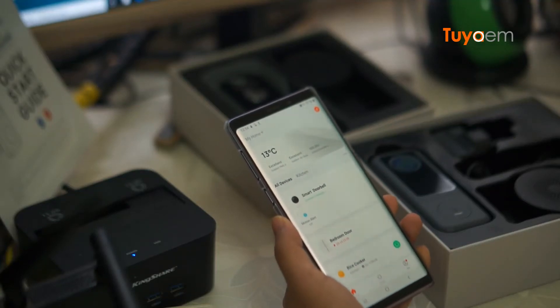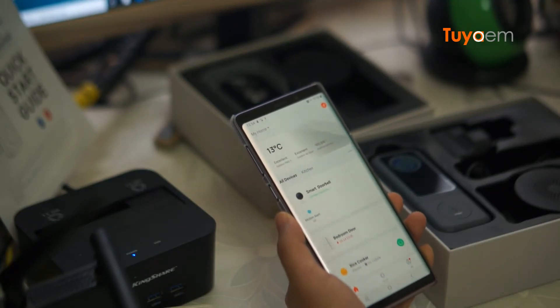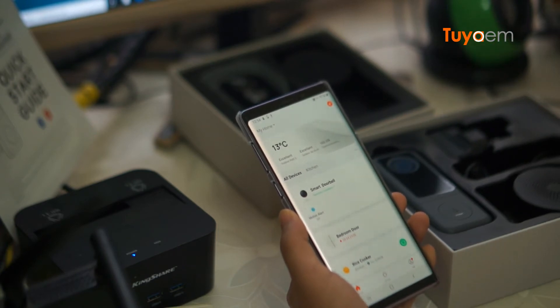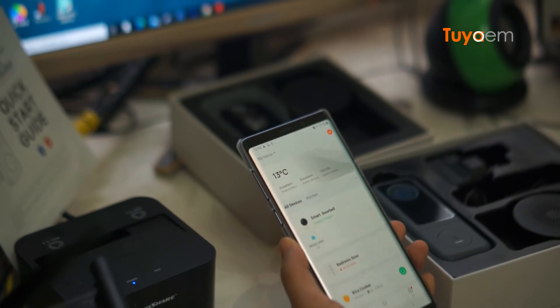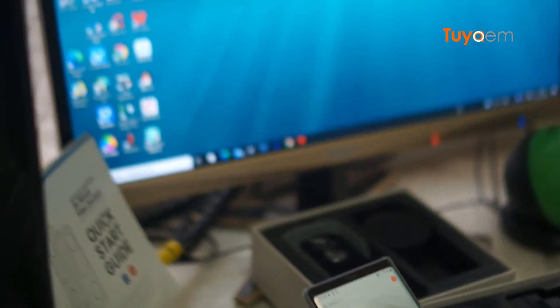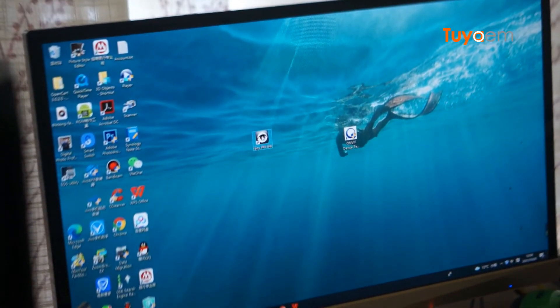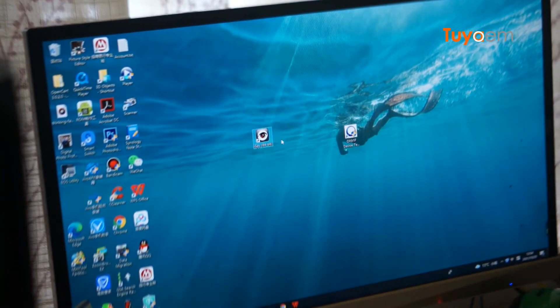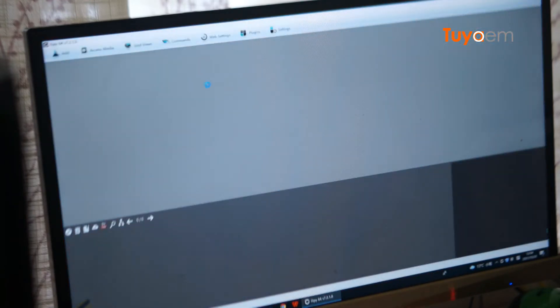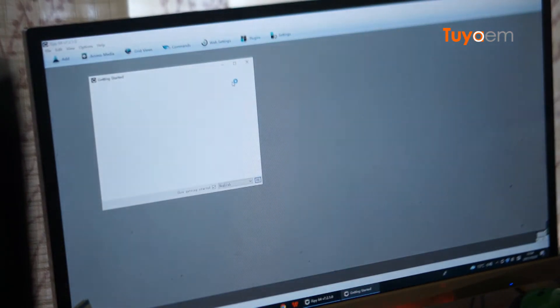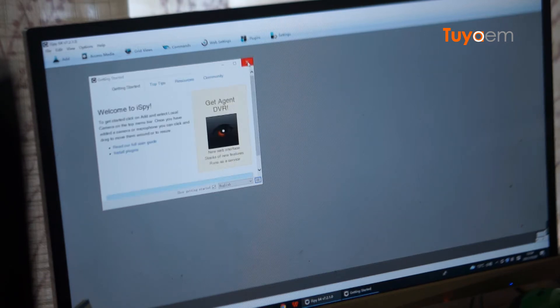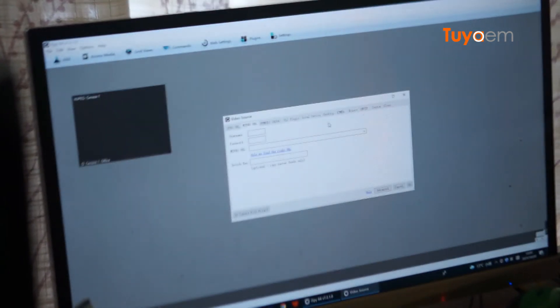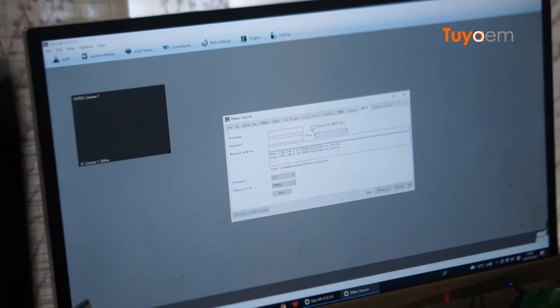Can the Tuya smart doorbell connect with the iSpy software or support the RTSP protocol? Well, the answer is no. Let me try to do this. My computer has successfully installed the iSpy software. This is the start window. Close it, click add IP camera, and here we go to the ONVIF.